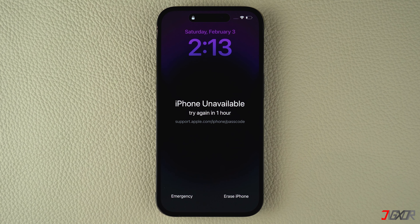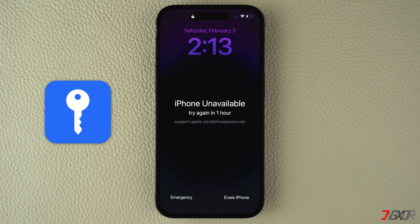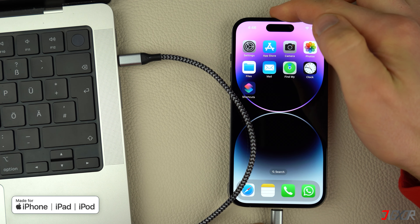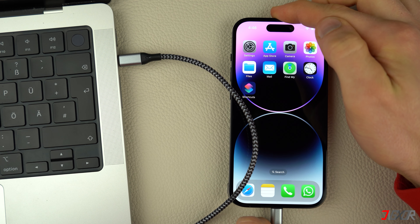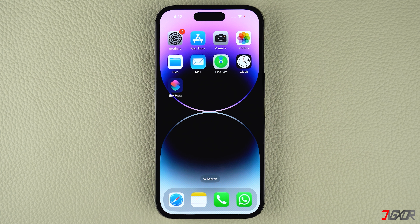Hey, what's up? Jigzer here. Have you forgotten the passcode for your iPhone and you're wondering how you can recover it without losing any of your data? In this video, I will walk you through the step-by-step process of unlocking your iPhone, giving you the choice of either connecting it to your computer or simply regaining access directly on your device. Let's go.